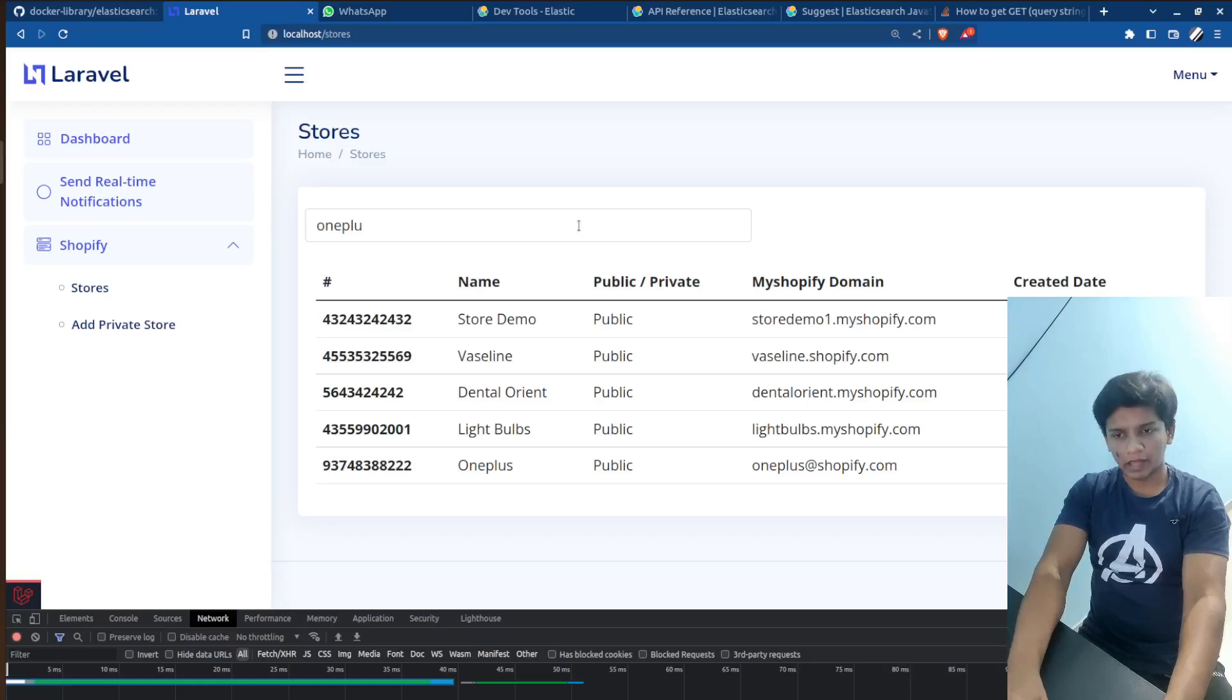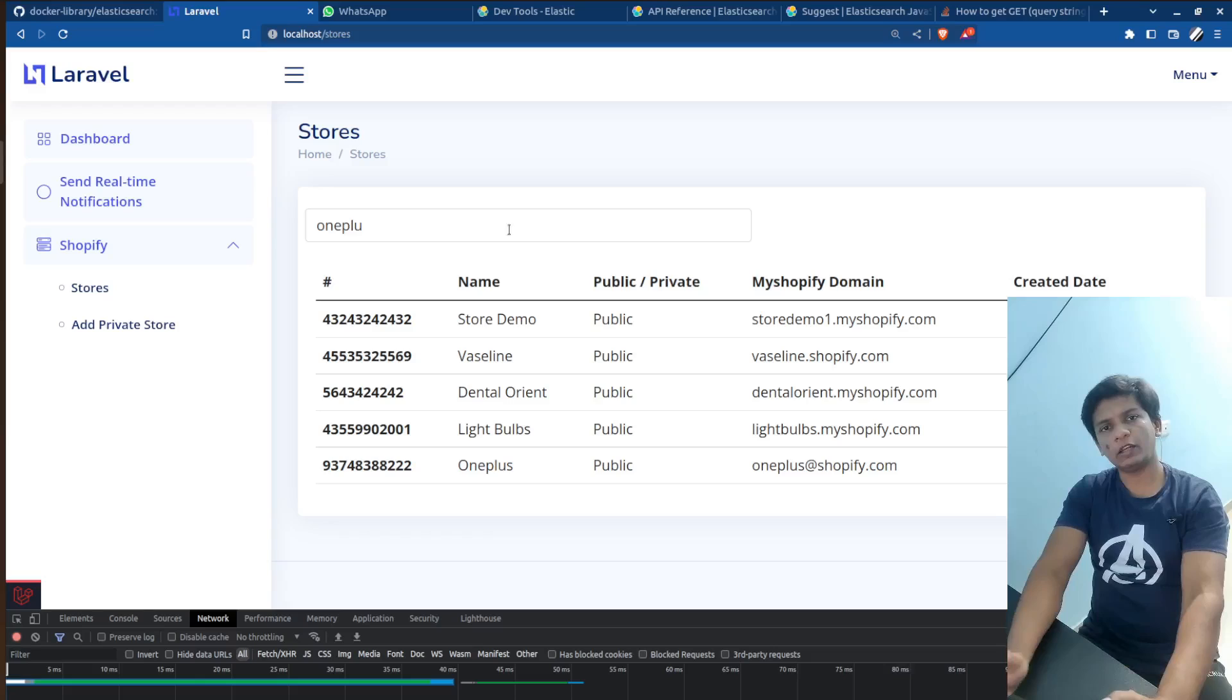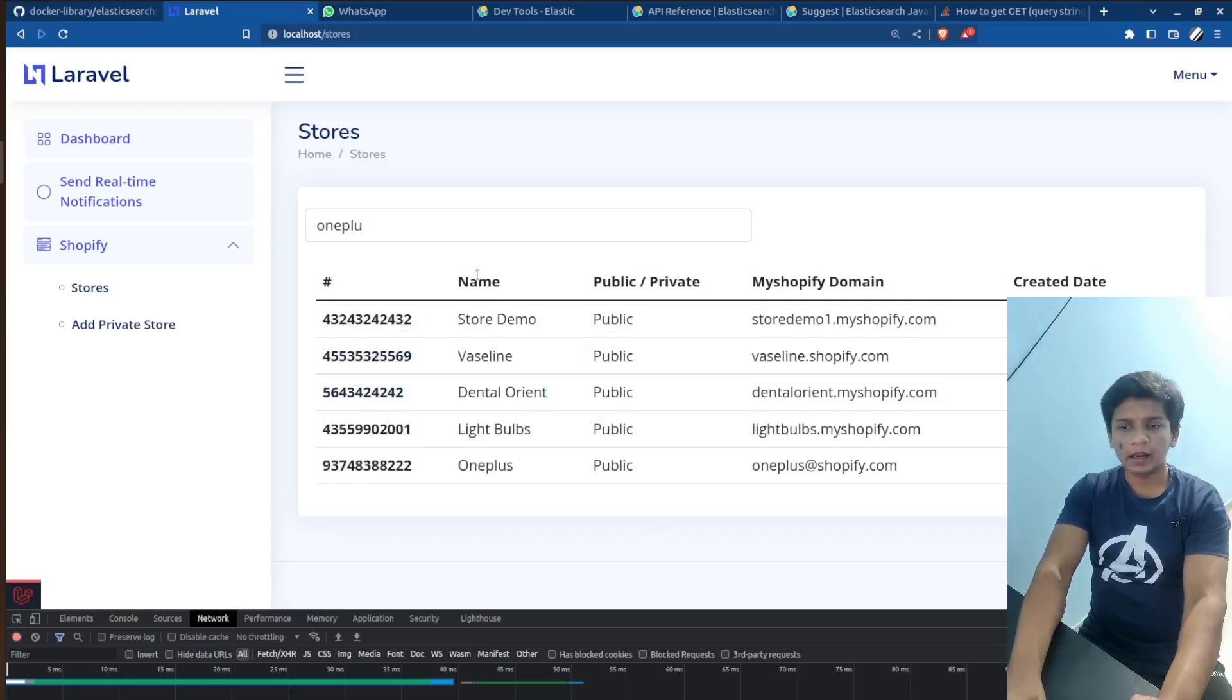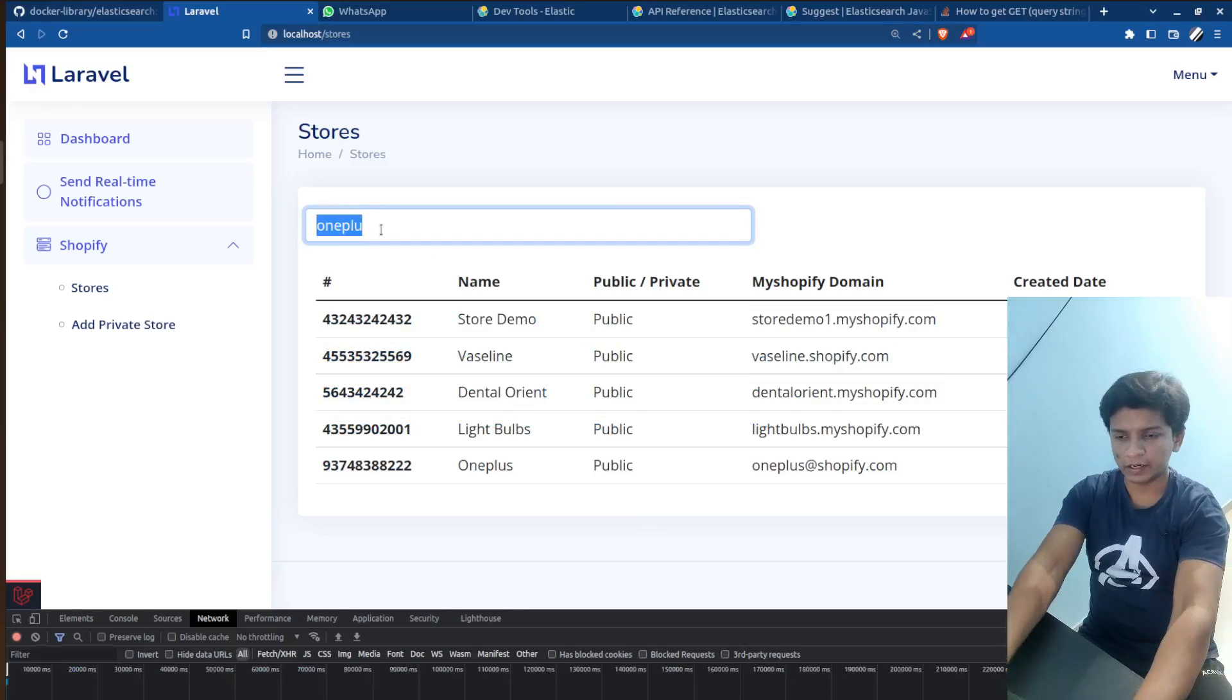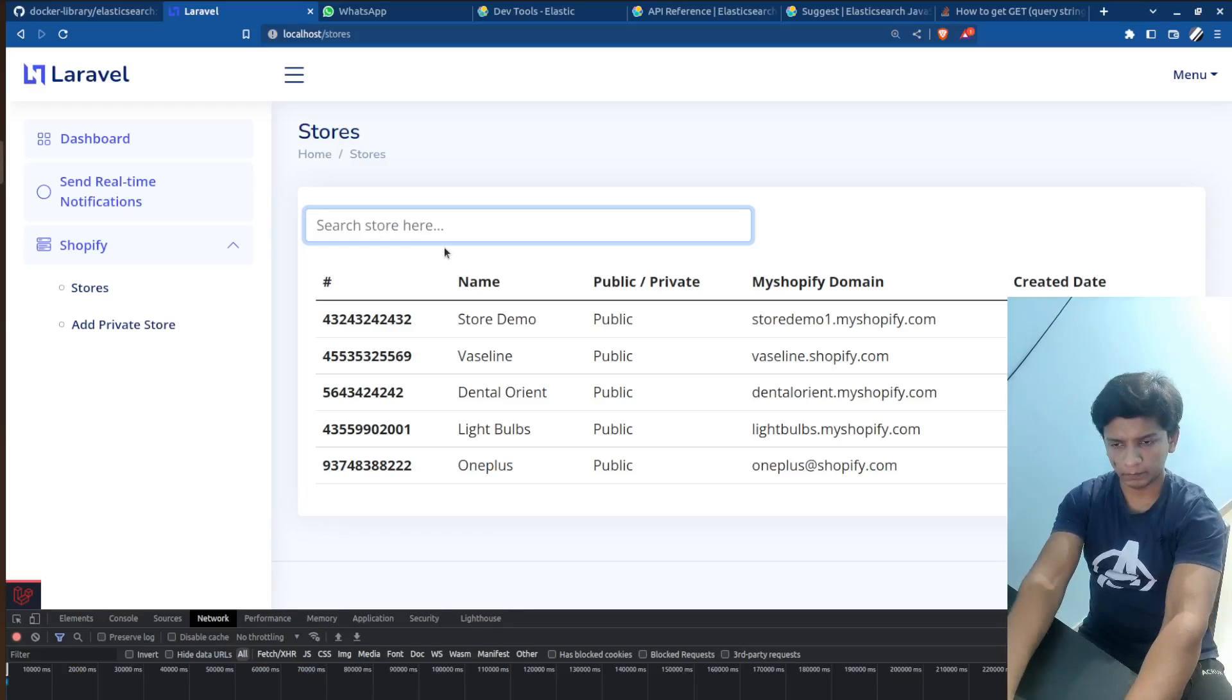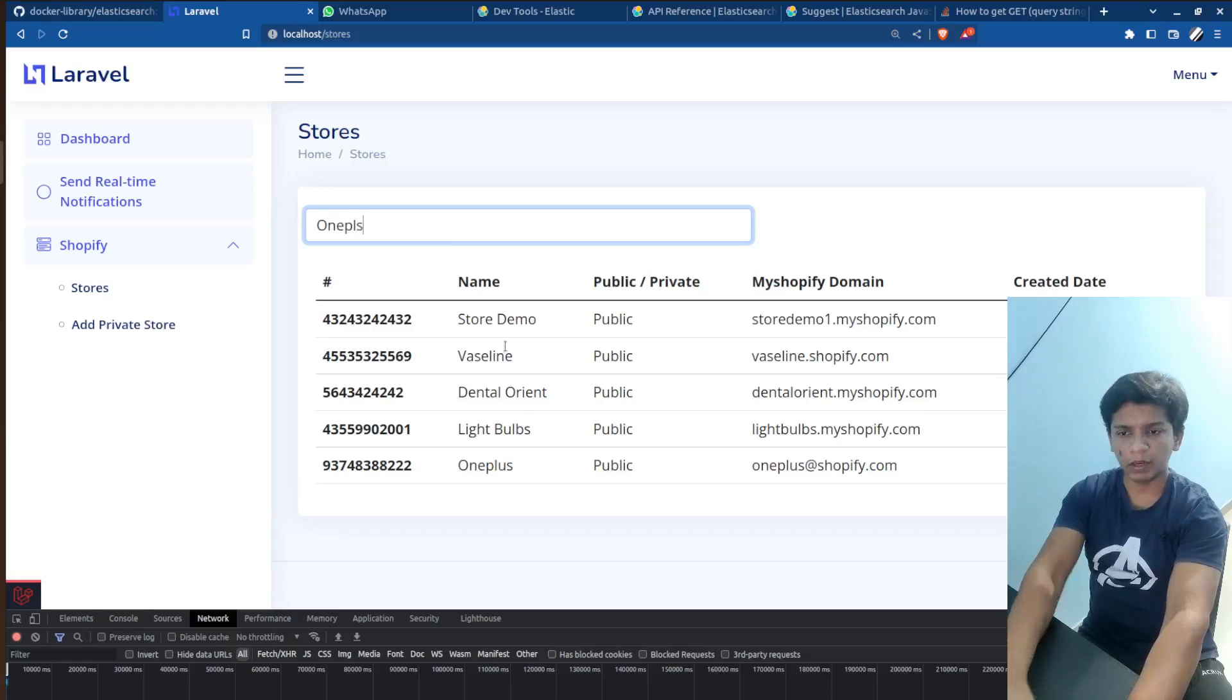So in our Laravel app, given the super admin credentials in the .env, when you log in and go to the stores page, you should see a page like this and a search bar which is right here. So when you start typing in the search store search box, so let's say one plus,